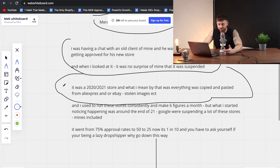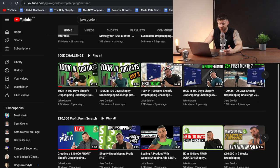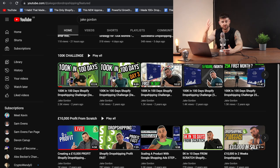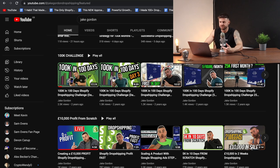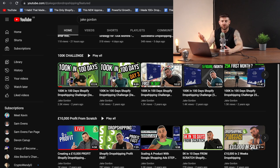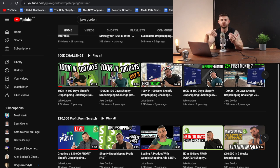His was a 2020 and 2021 store — everything was copied and pasted from AliExpress or eBay, stolen images. I used to run a lot of these stores consistently. If you look at my channel, the 100K challenge I did in 2020 — I did that, copy and paste store. Done it multiple times. And this used to work phenomenally well. It was the lazy dropshipper way.